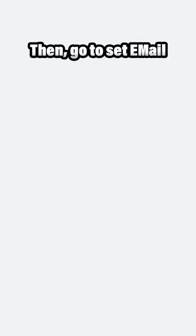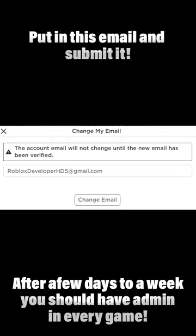First, go to settings. Then, go to set email. Put in this email and submit it. Then after a few days to a week you should have admin in every game.